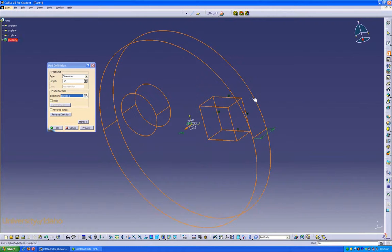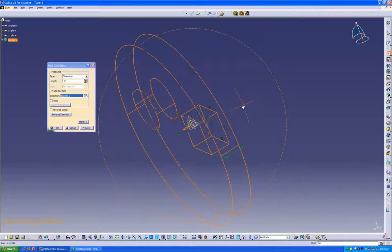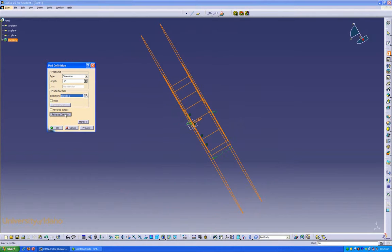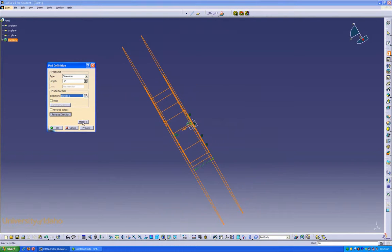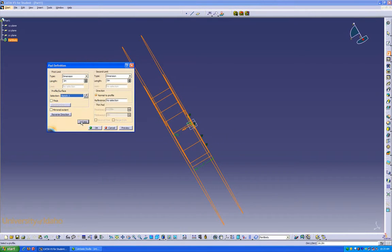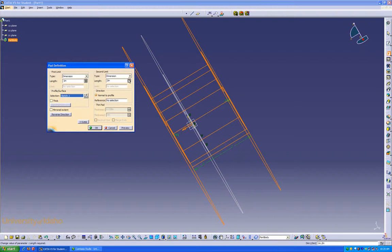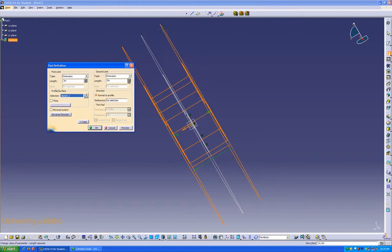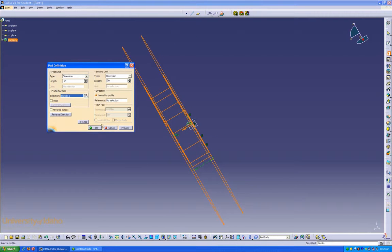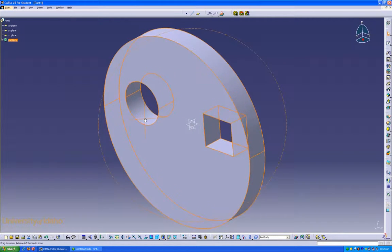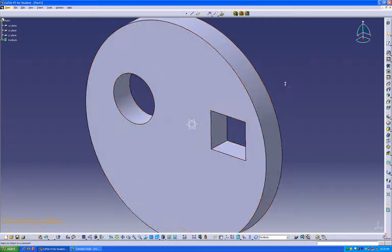If I wanted the pad to go the other direction, you would press reverse direction, and it would go the other way from the plane. Or you can go to more, and have it go in two directions at the same time. We don't want that, so we're going to be okay with this. We now have our pad.